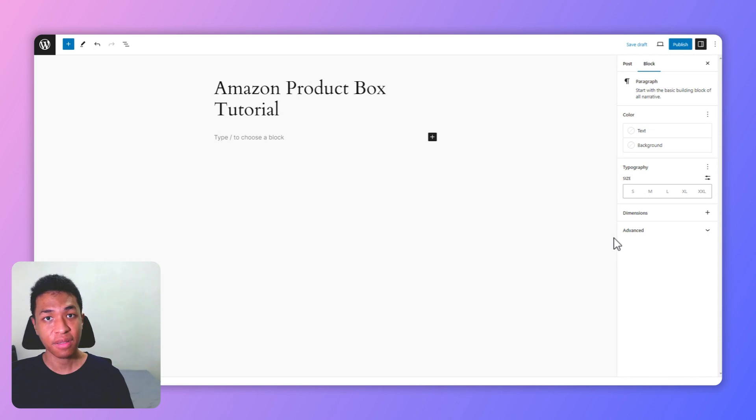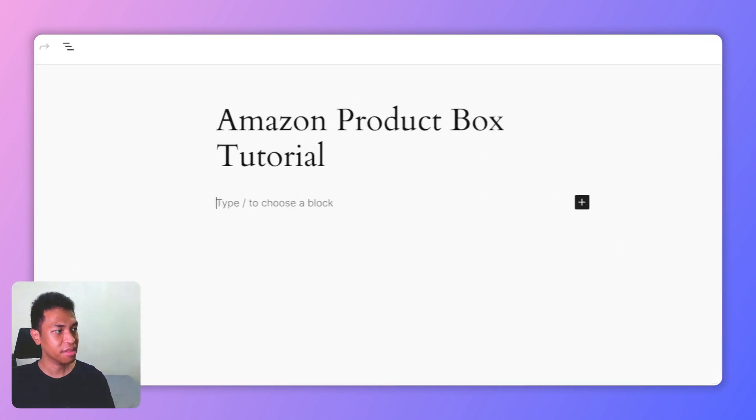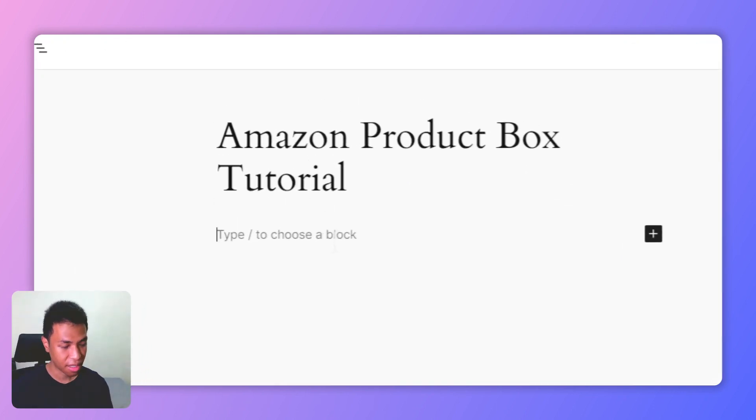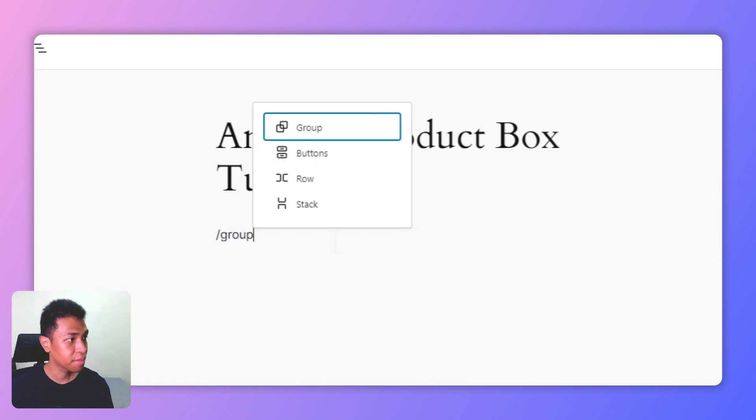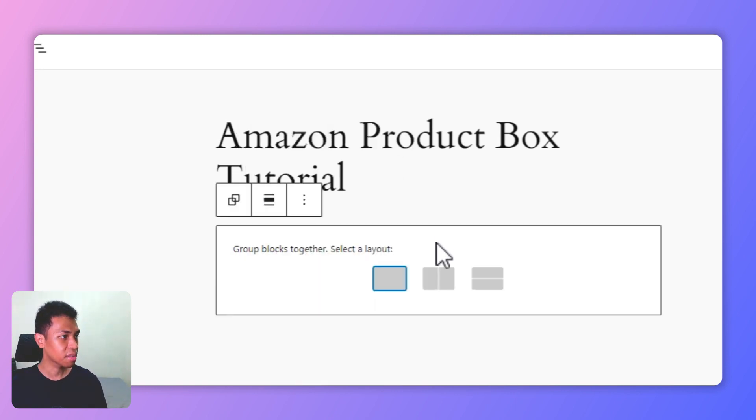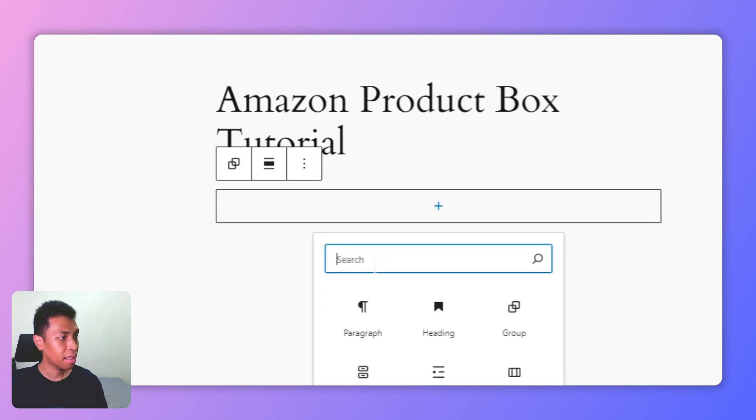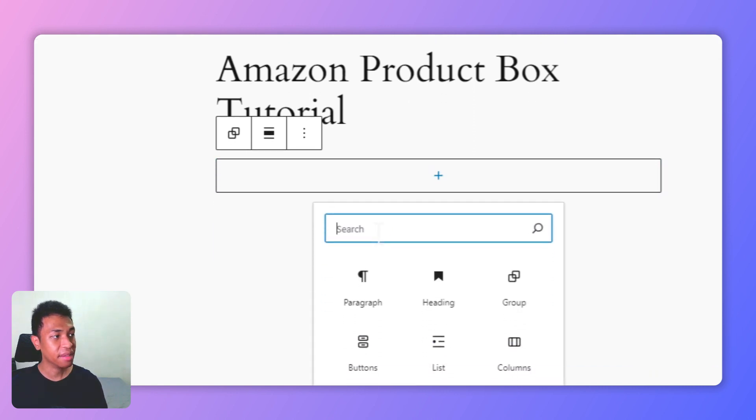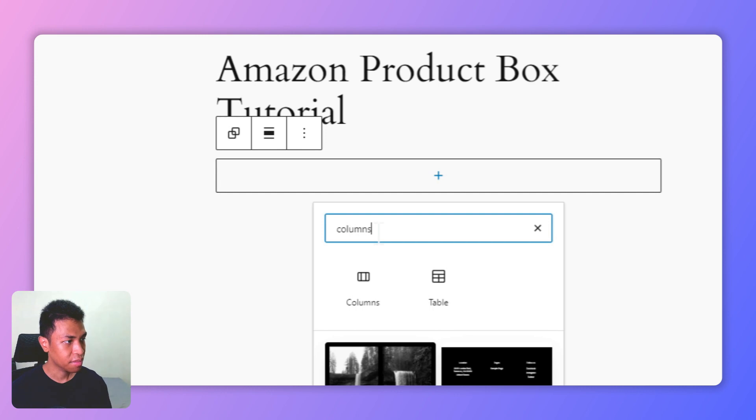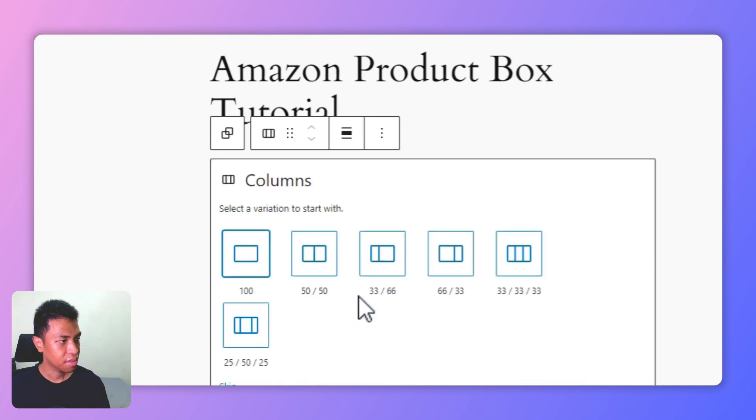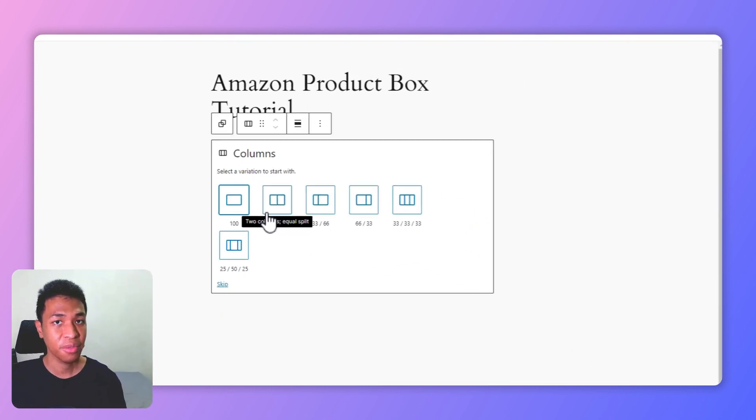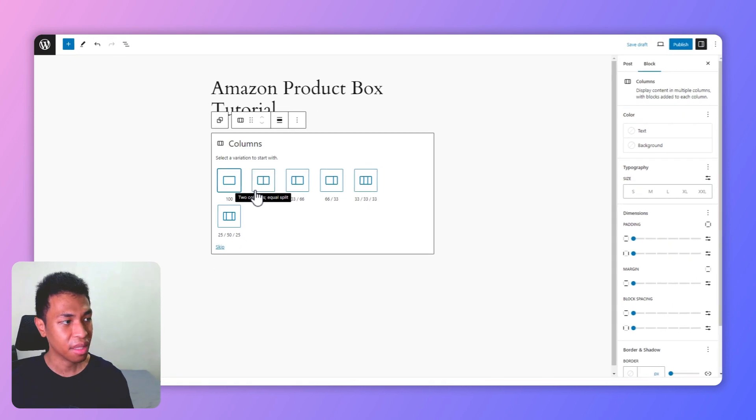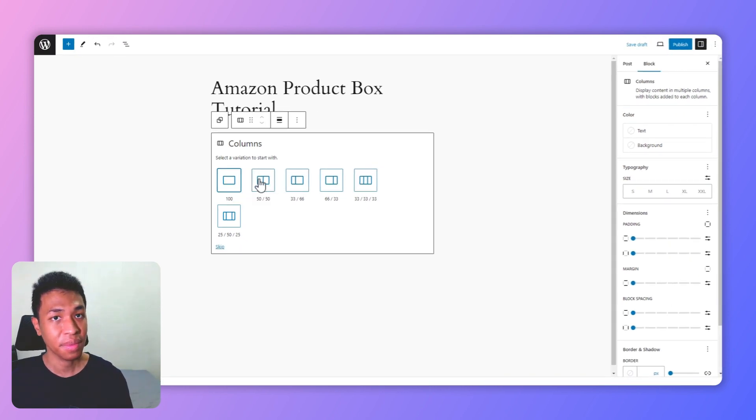Let's start by adding the group block. I'm going to place the cursor here, type slash group, and insert the group block. Let's select this layout and I will add the columns block. Let's select 50/50. Don't worry, you can change the distribution of the column later if you want to, but let's start with 50/50.